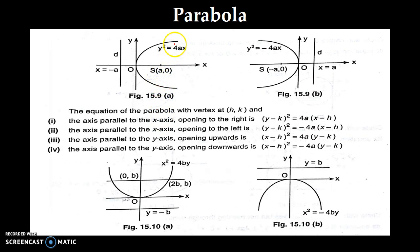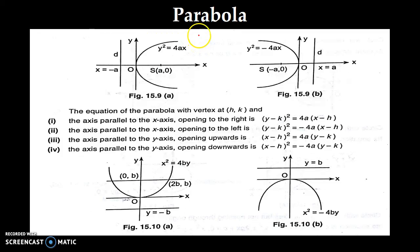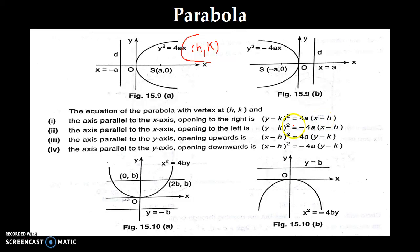Next is the parabola. The two parabolas about the x-axis have equations y squared equal to 4ax and y squared equal to minus 4ax. Whenever your parabola is about the x-axis, the equation is in terms of y squared. When the parabola is about the y-axis, the equations are x squared equal to 4by and x squared equal to minus 4by. If the vertex shifts to (h, k), the equation becomes (y minus k) squared equal to 4a times (x minus h).